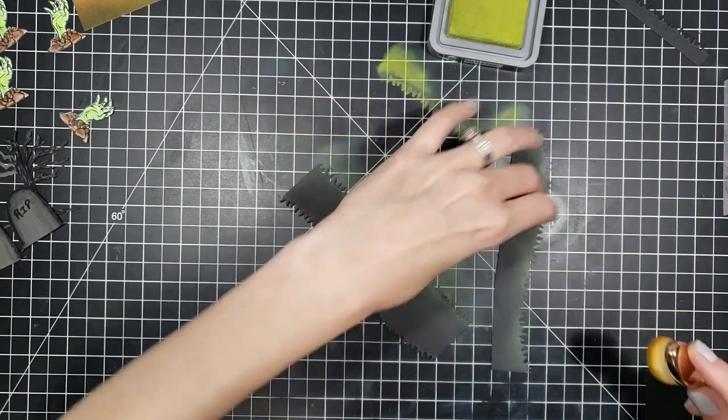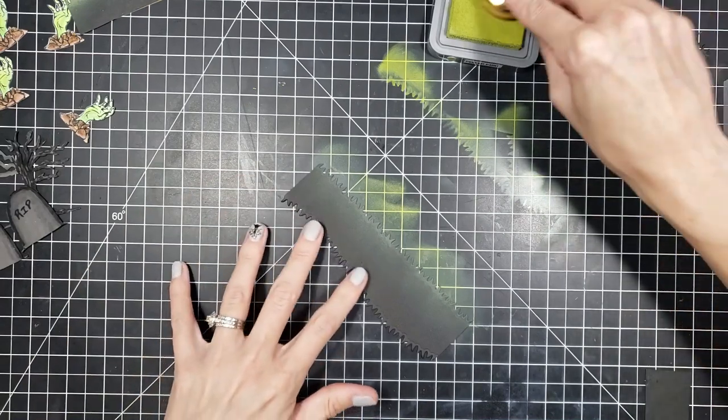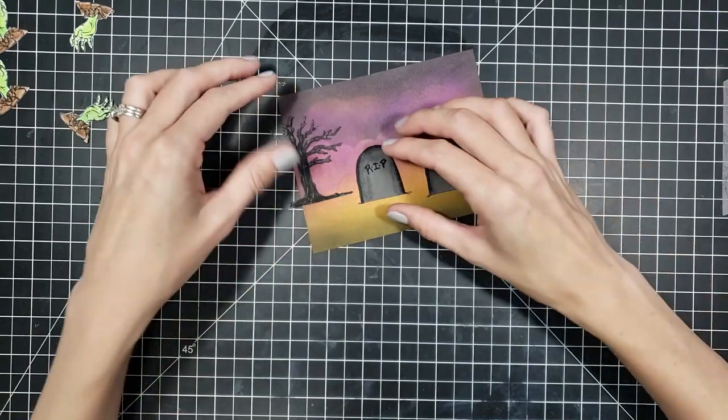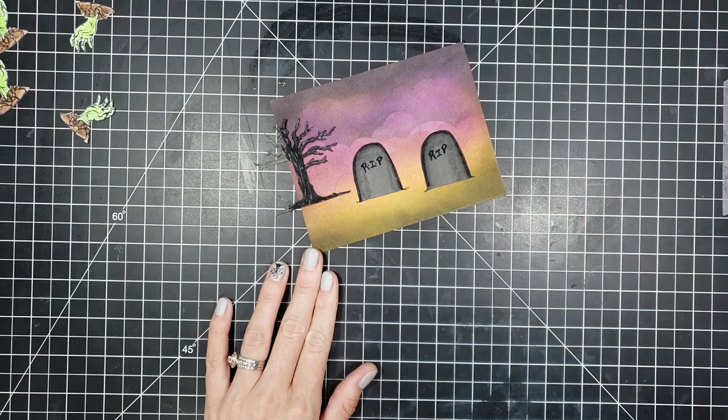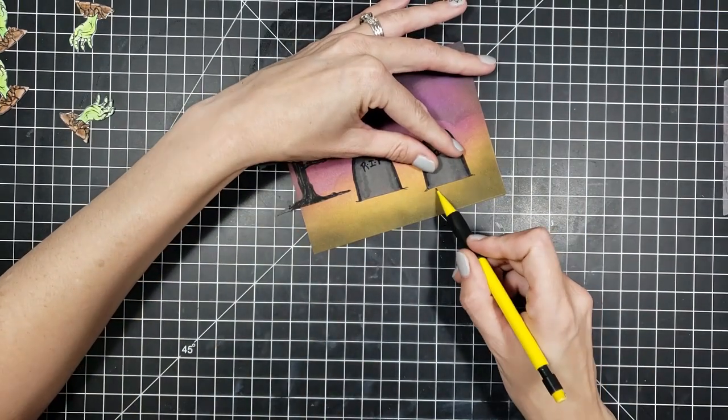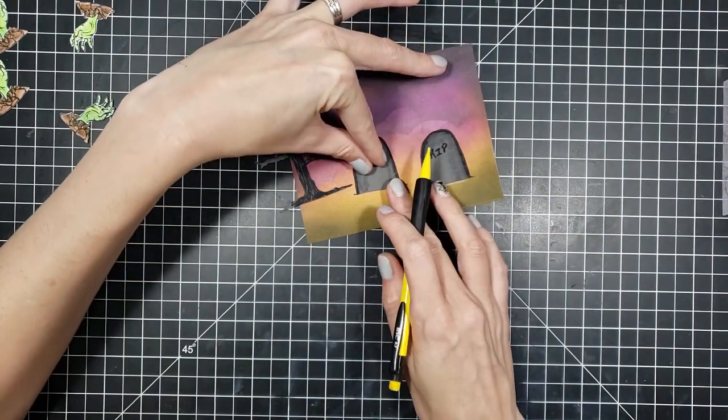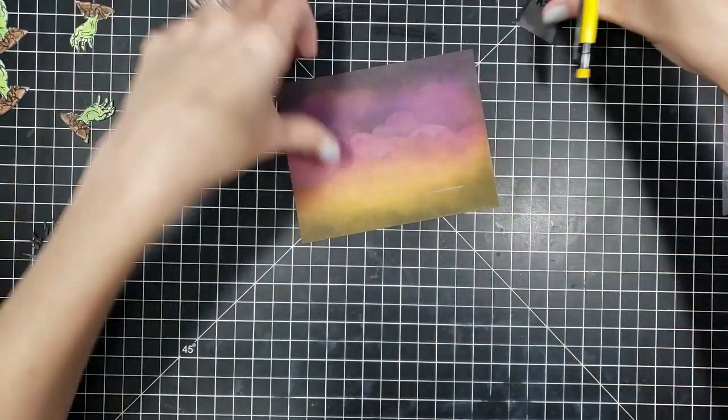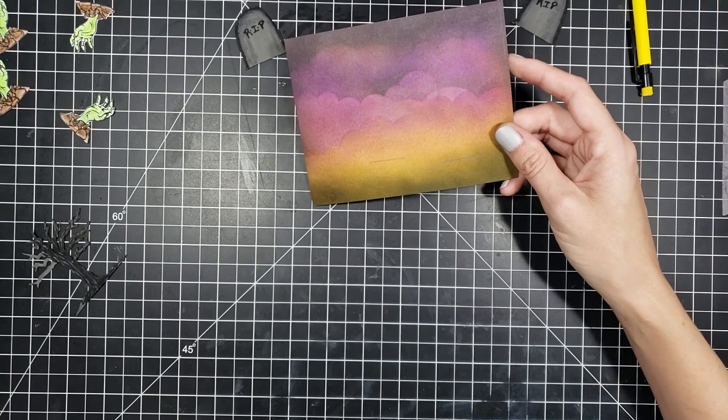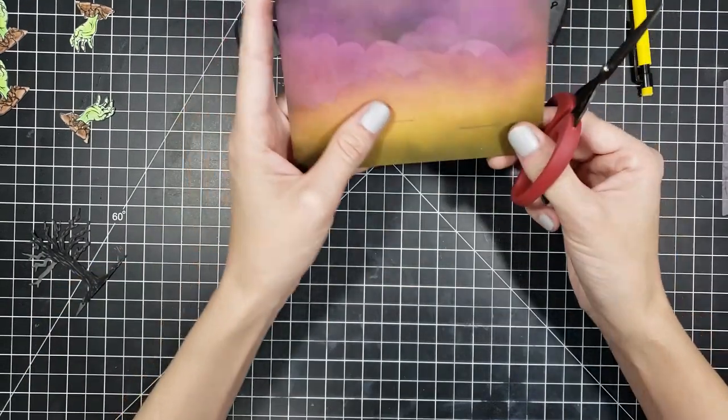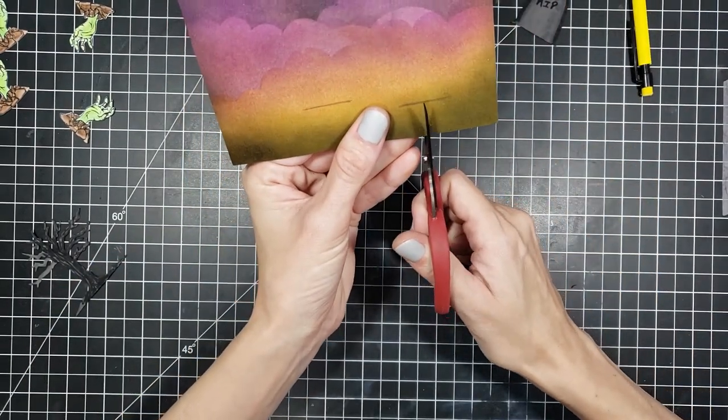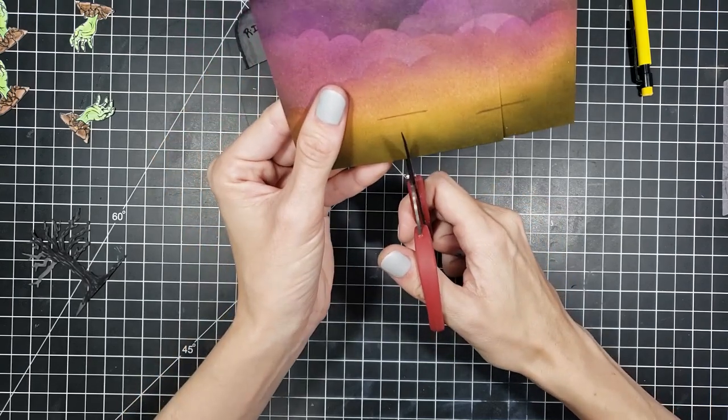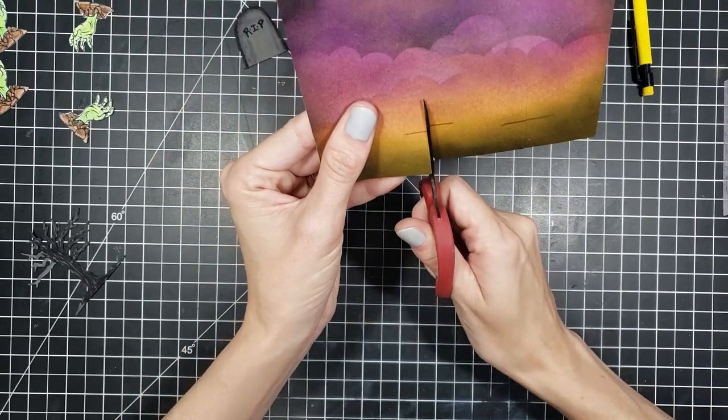So after I have my grass blended in, I'm going to start putting my card together. So I went ahead and placed my tree and my two tombstones where I thought that they would look good. I took my pencil and just drew a line for where they're going to be placed. And I'm going to make two cut lines on the bottom of this card.